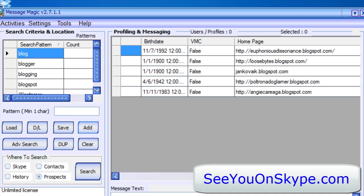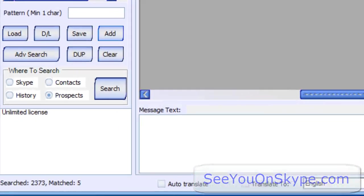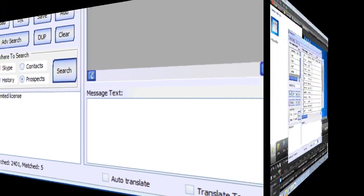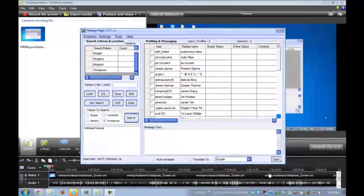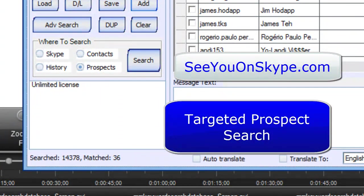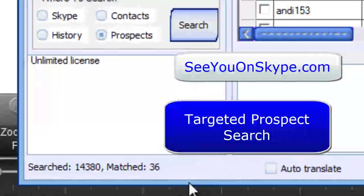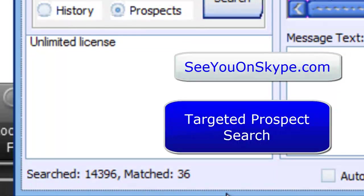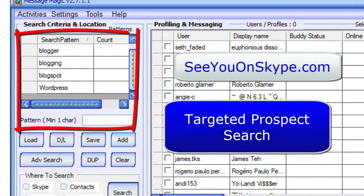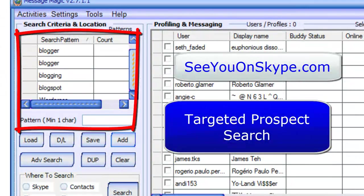So let's see what this comes up with. All right. So you can see that I've let some time go by here. And it's searched over 14,000. It's found 36 matches for these words. WordPress, Blogspot, Blogging, Blogger, Blog.